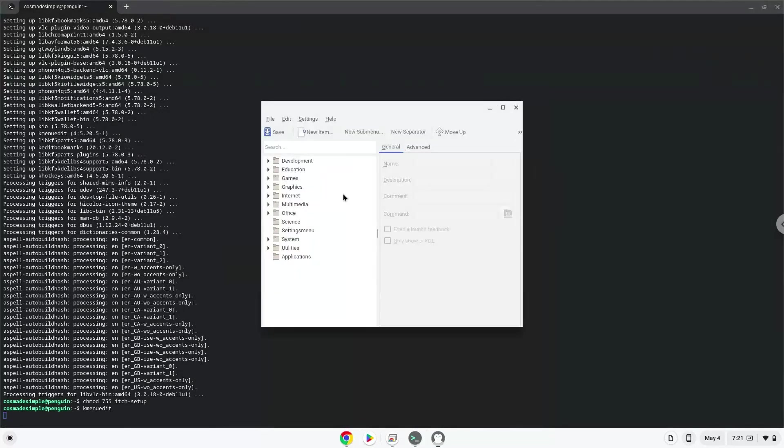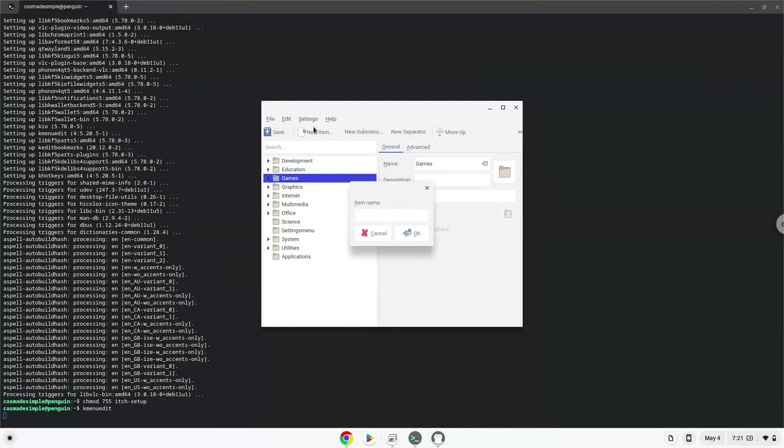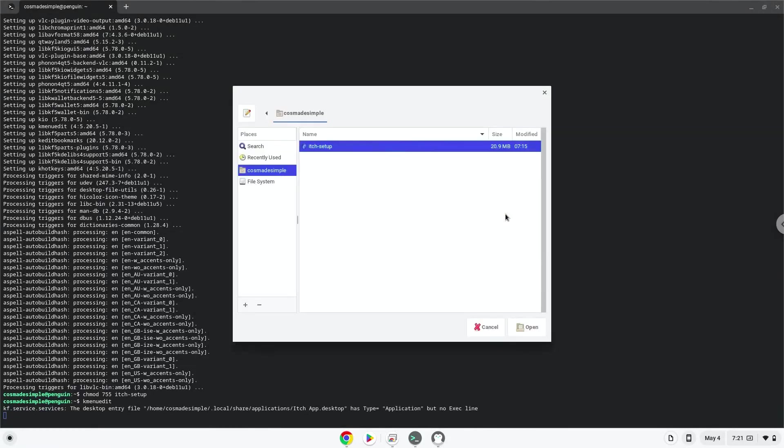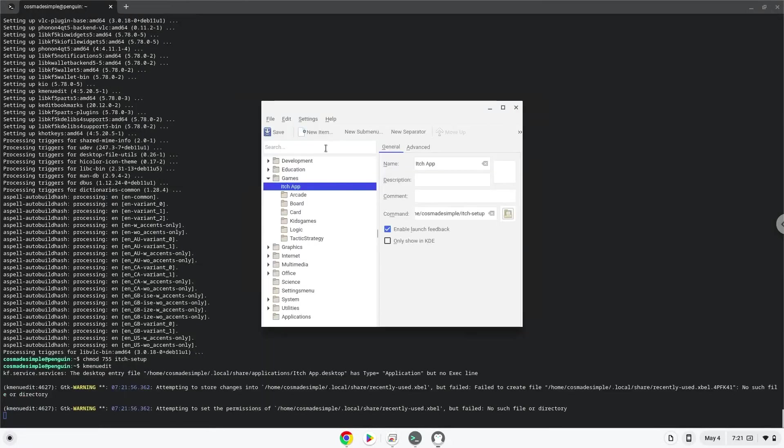Choose a category. Click on New Item. Choose a name of your choice for the desktop entry. The command is the package which we downloaded. Save the launcher.